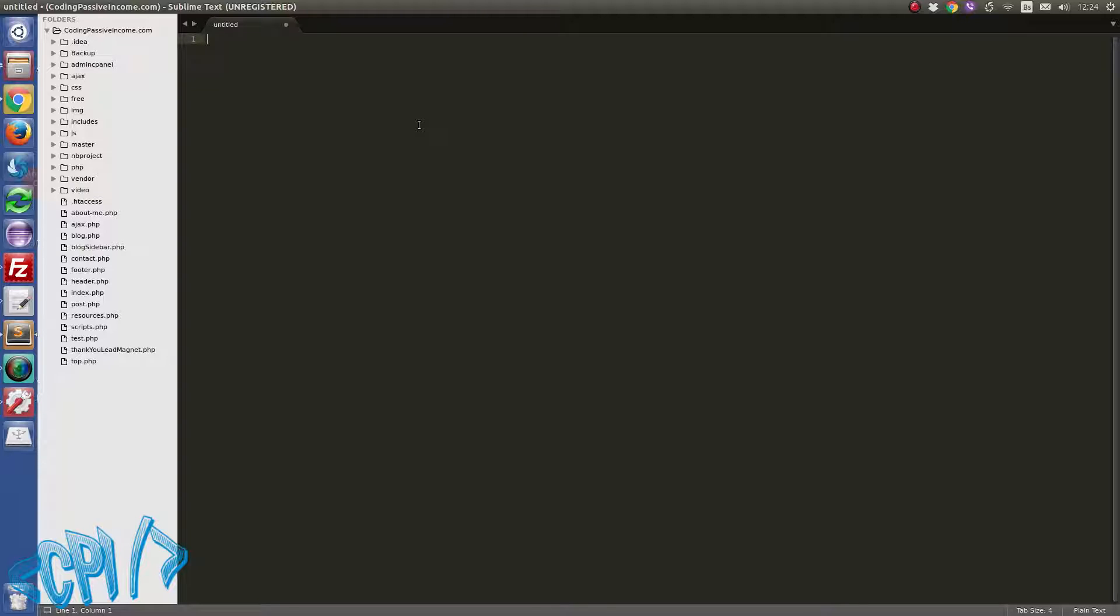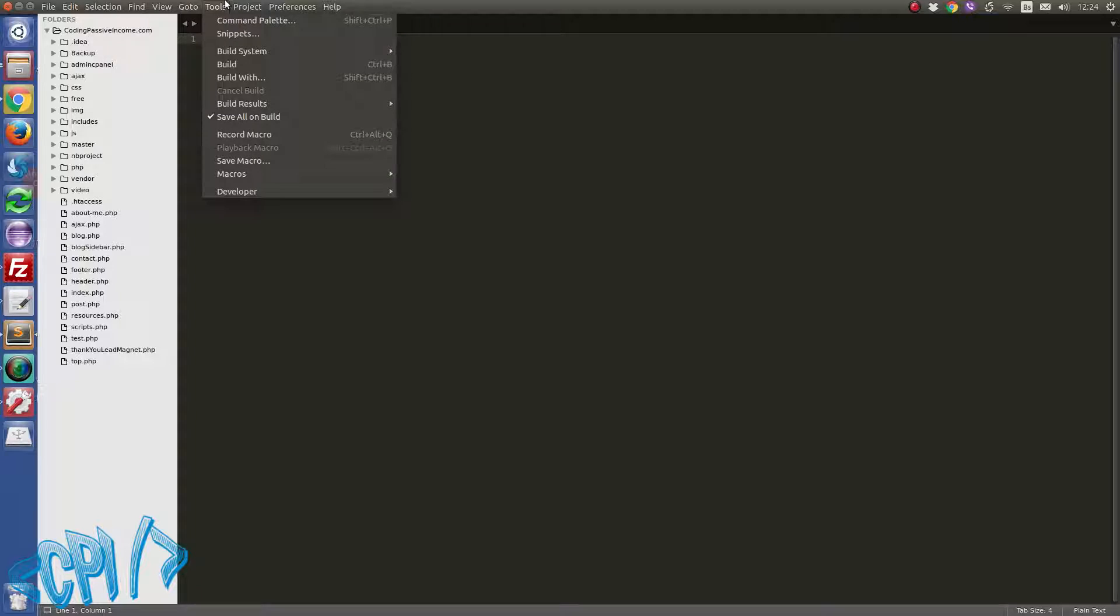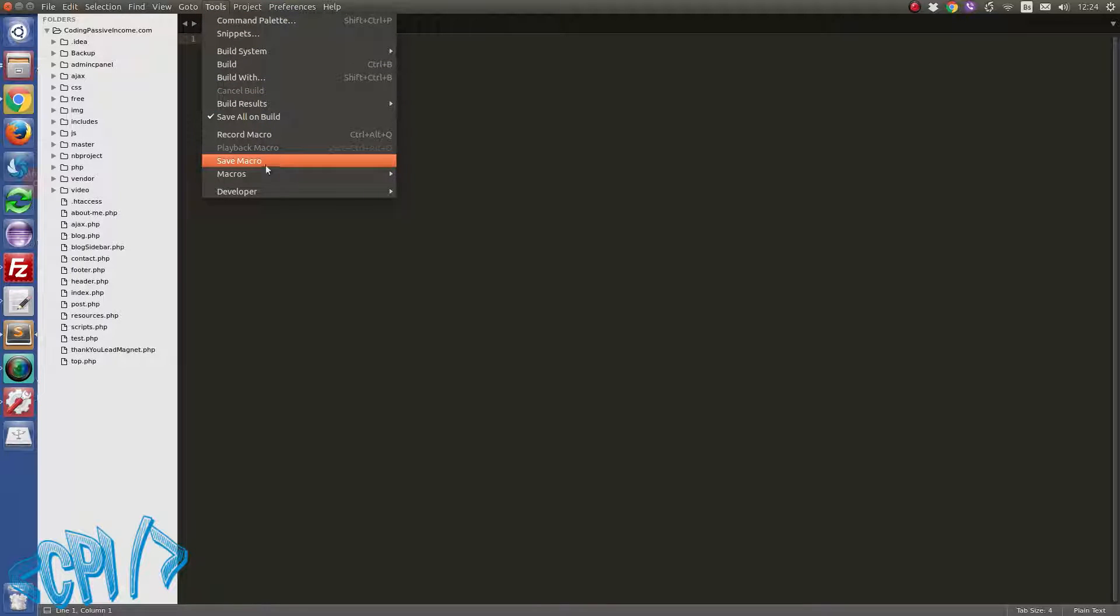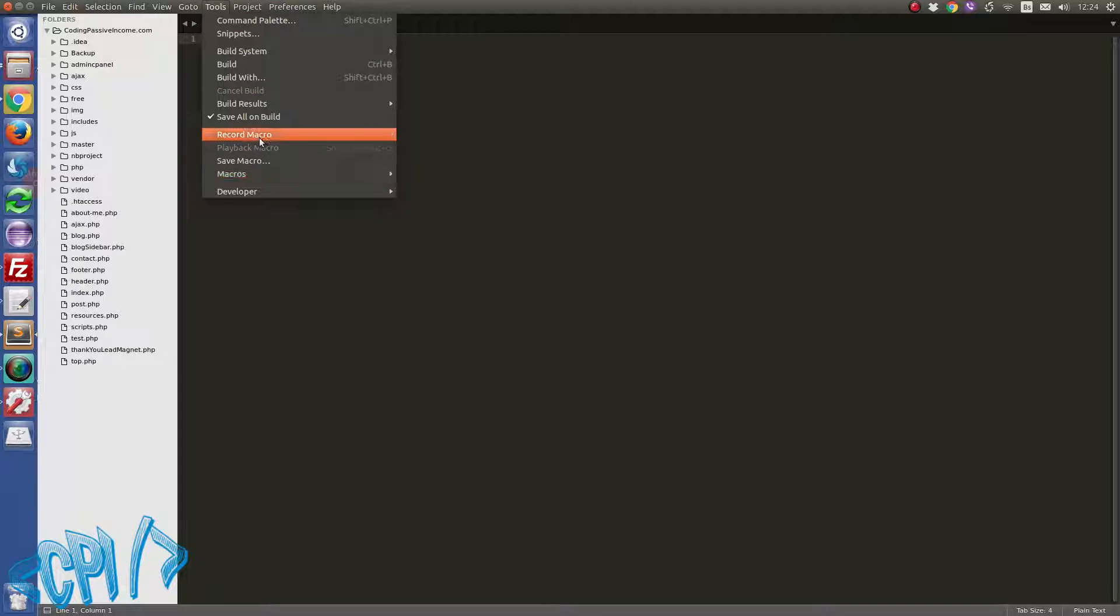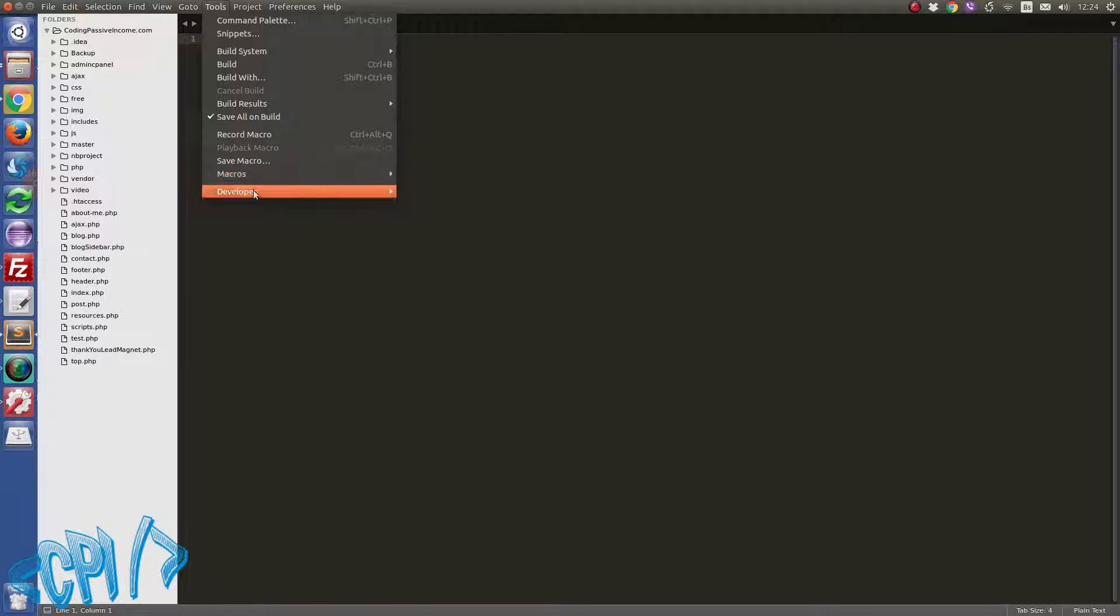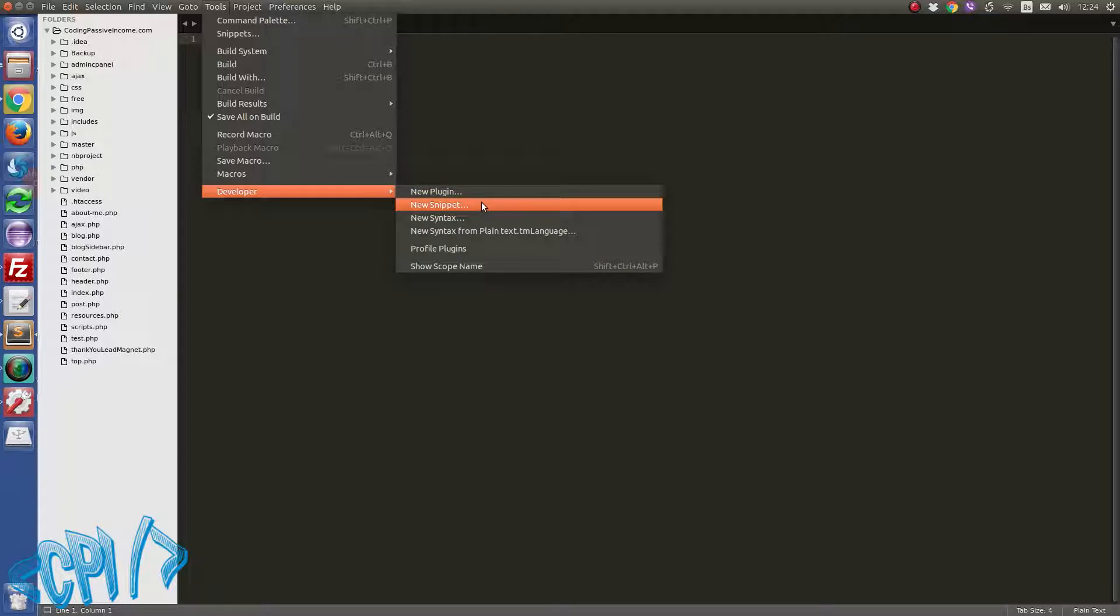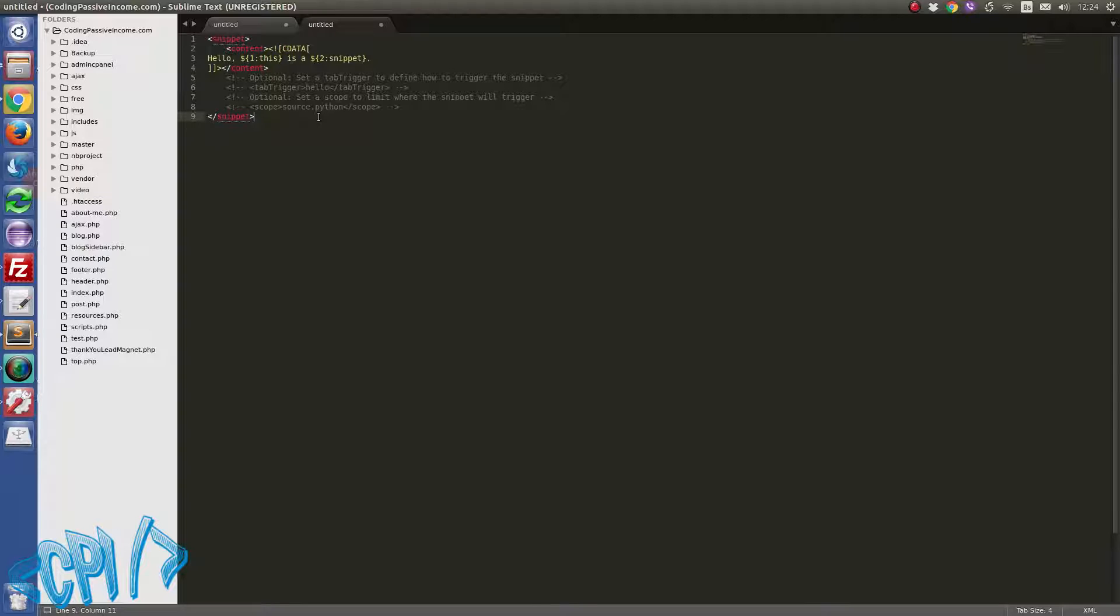Now I'm going to show you how to write first something simple and after that we'll go to a little bit advanced snippet code. To write your snippet code you will need to go to Tools. If you are on the Macintosh you will have option here new snippet, but if you are on Linux or on Windows operating system you will have to go to Developer and then to new snippet.